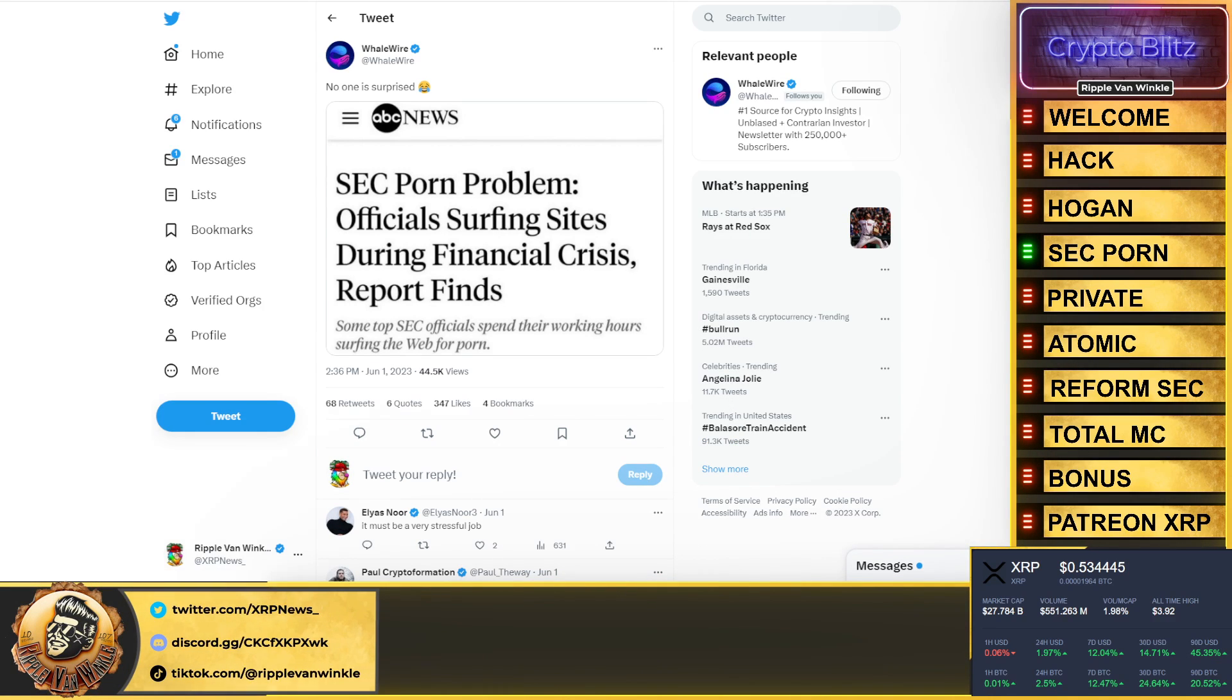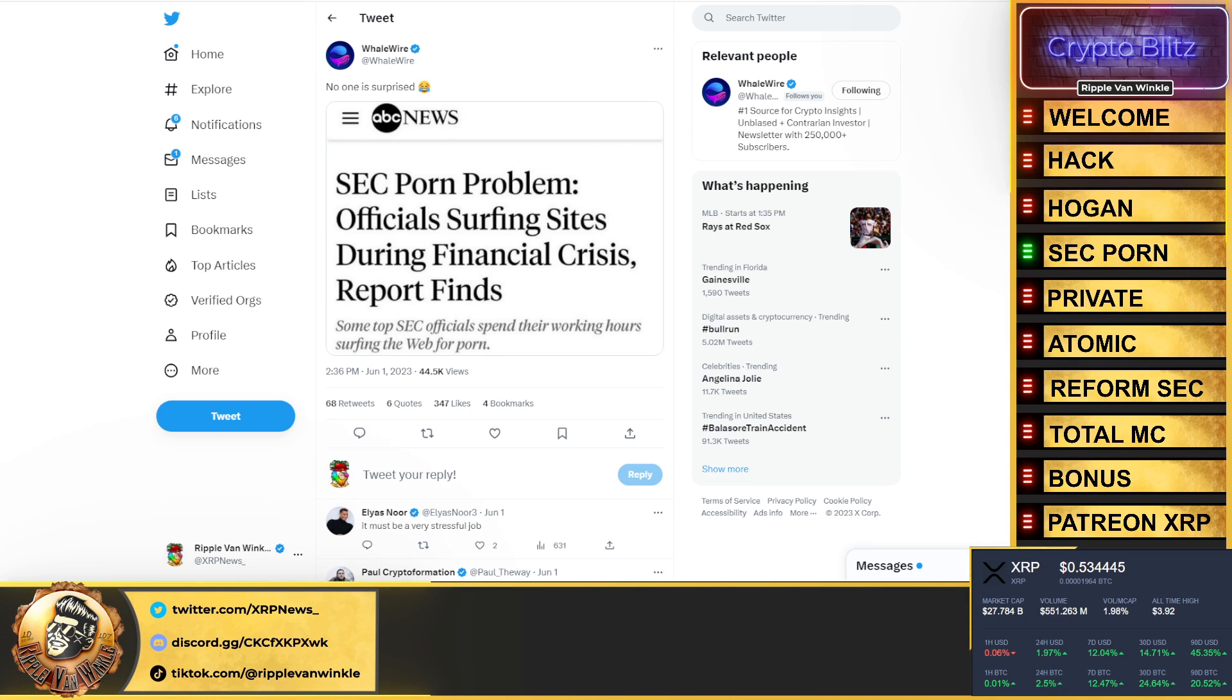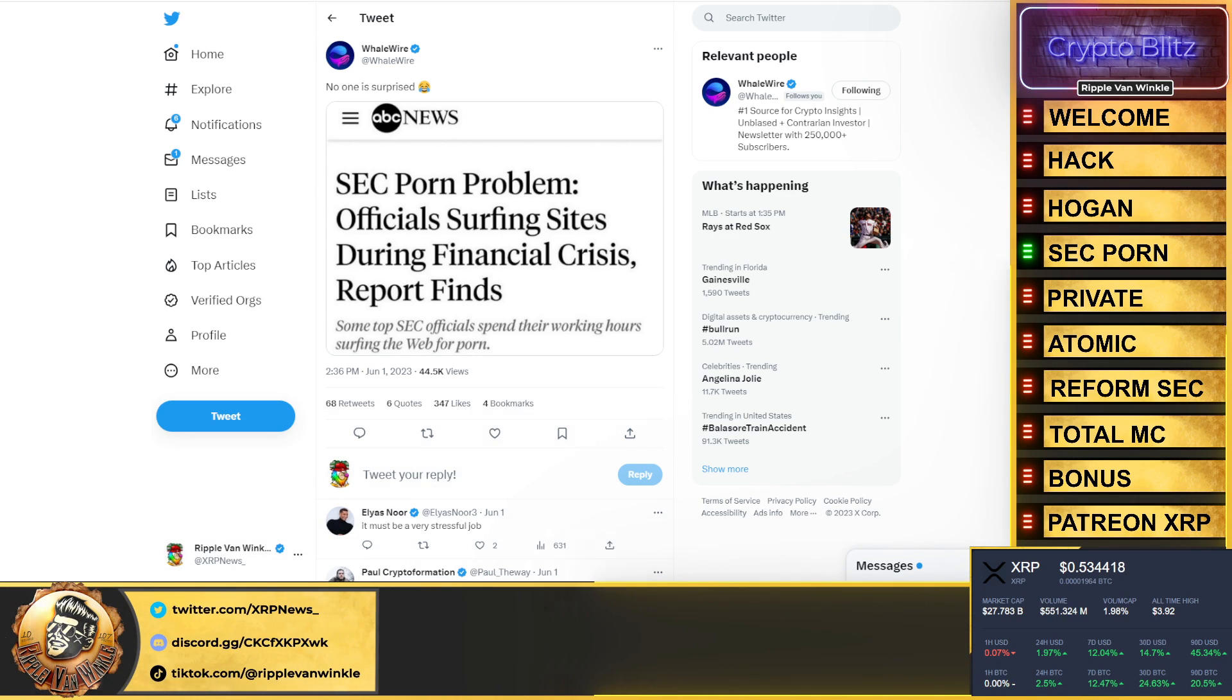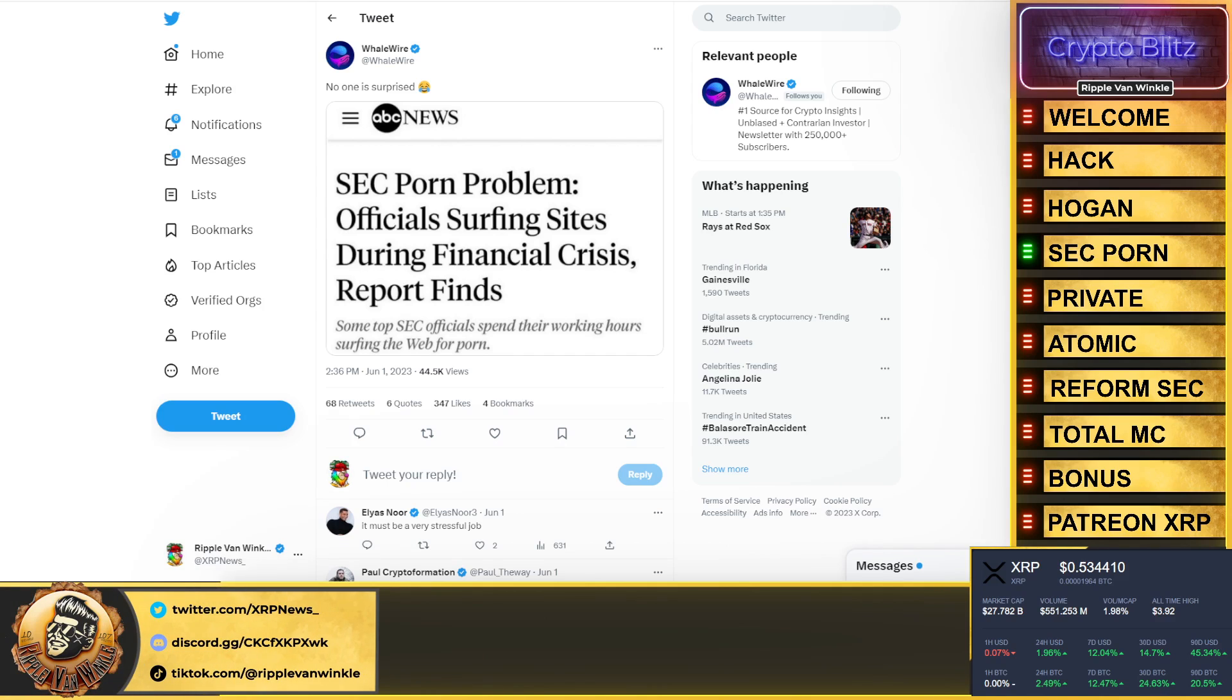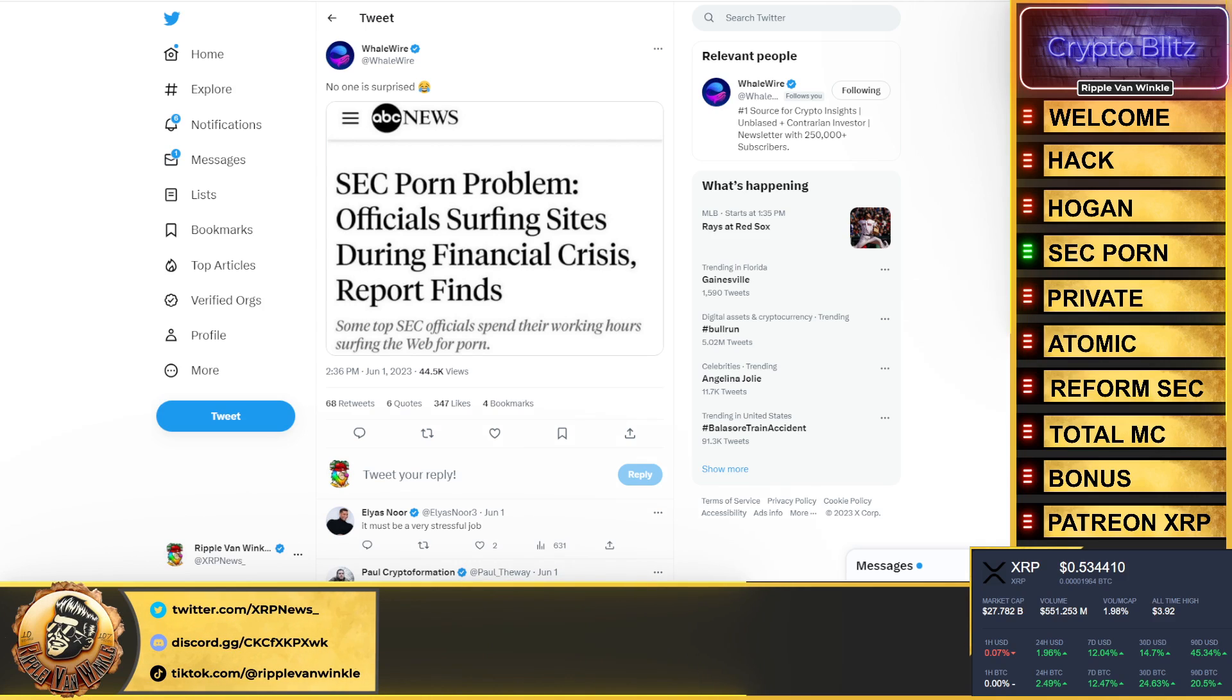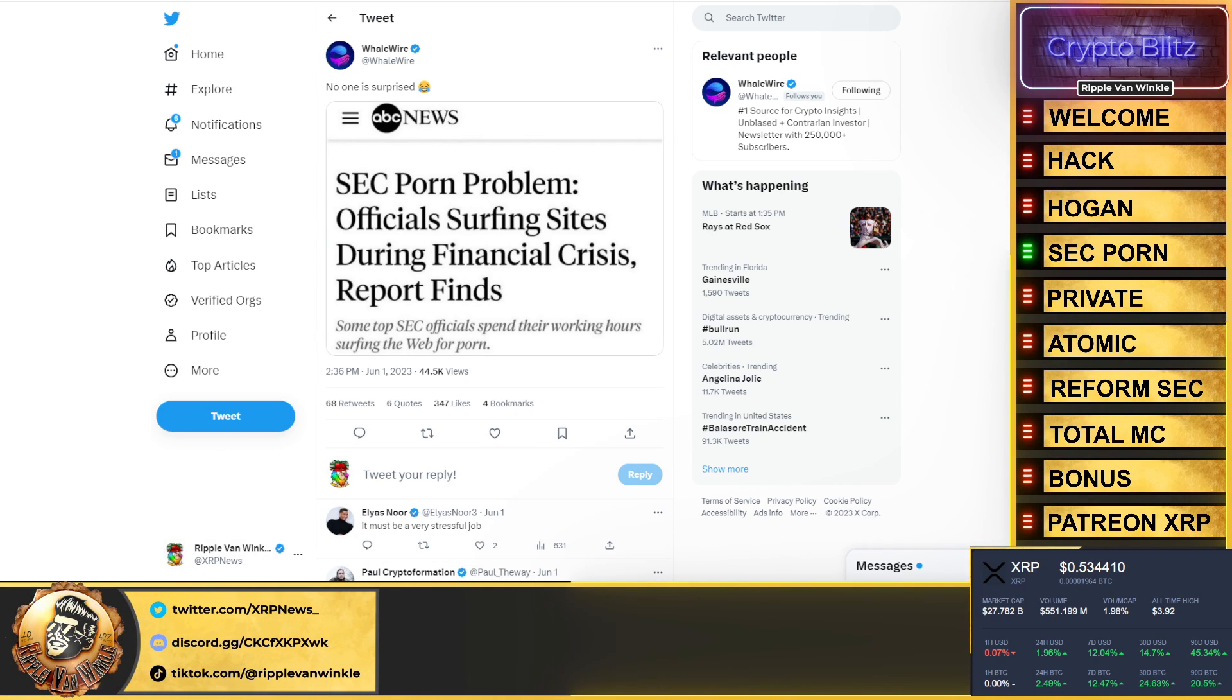SEC and porn. While they're busy driving folks out of the United States, while they're so busy telling us the crypto rules are so clear, the SEC has all the time in their hands. The SEC is having a porn problem. Officials are surfing sites during a financial crisis. Report found some of the top SEC officials spend their working hours surfing the web for porn. Can we give it up for the SEC folks, the finest agency in the world.